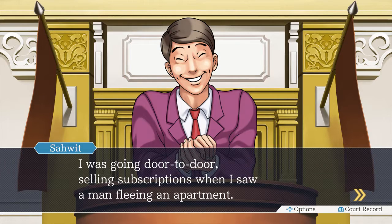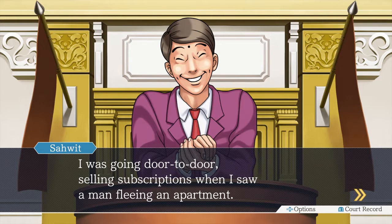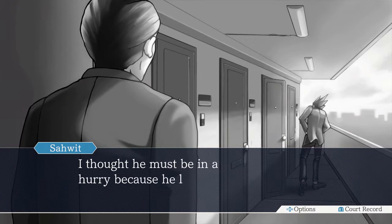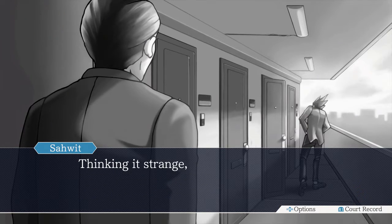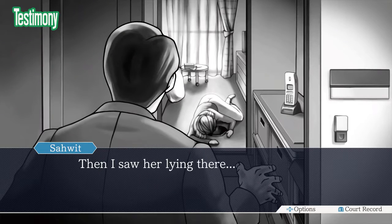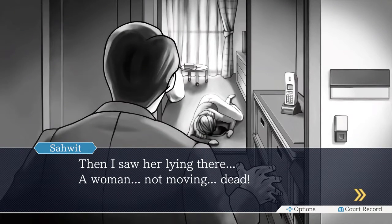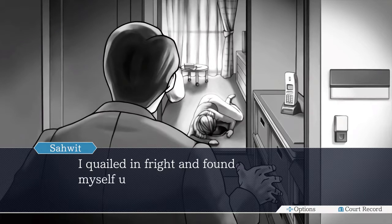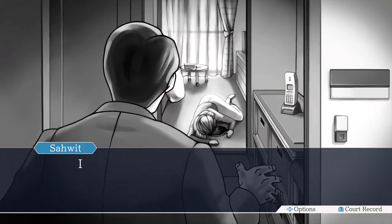I was going door-to-door selling subscriptions when I saw a man fleeing an apartment. I thought he must be in a hurry because he left the door half open behind him. Thinking it's strange, I looked inside the apartment. Then I saw her lying there — a woman not moving. Dead. I found myself unable to go inside.